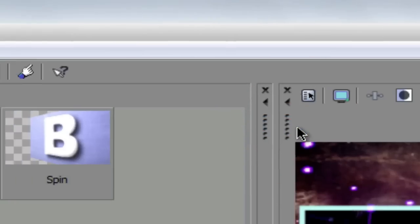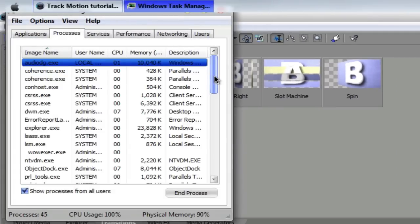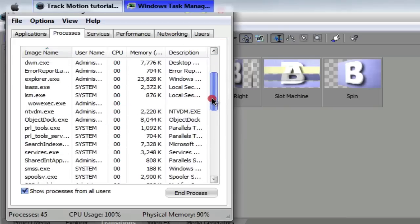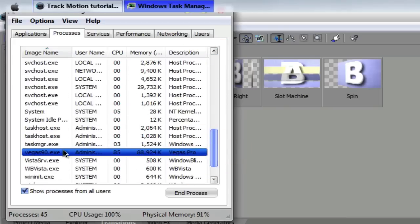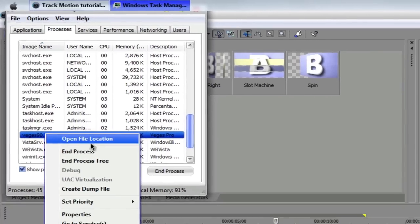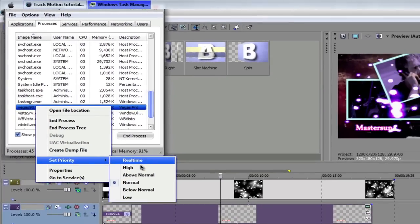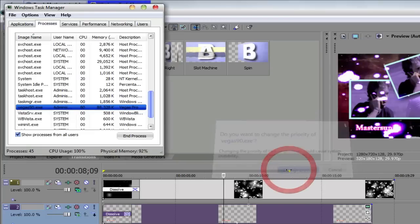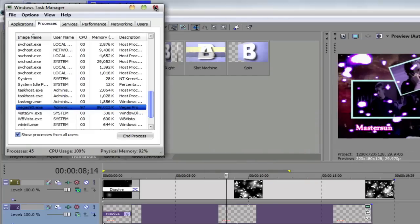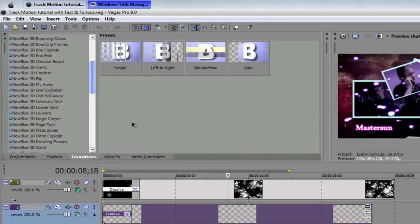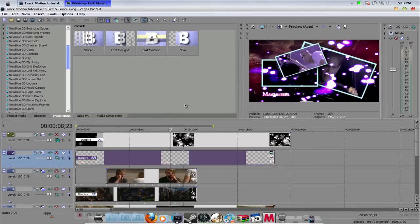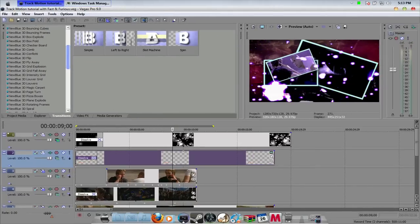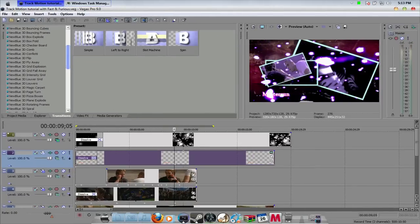I'm going to go to Start and Task Manager. You can try to make Vegas high priority — don't make it real time, just make it high priority. I'm going to change the priority and exit out of that. Then I'll open up the track motion window after this is ready.